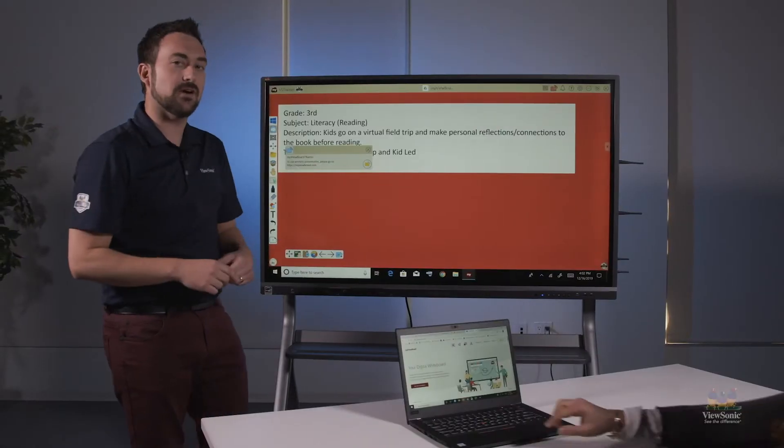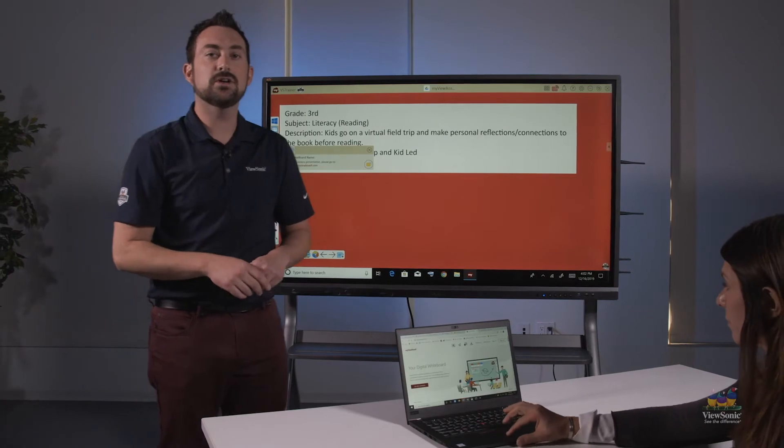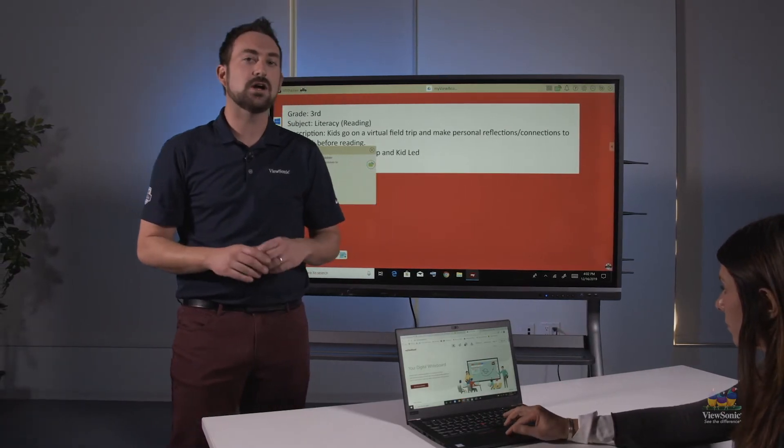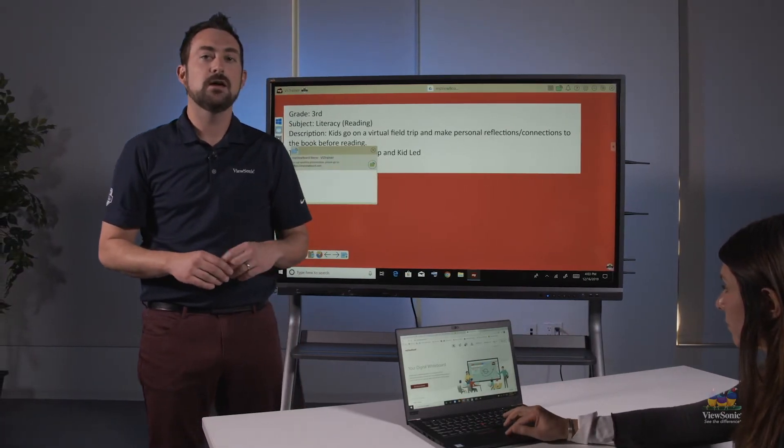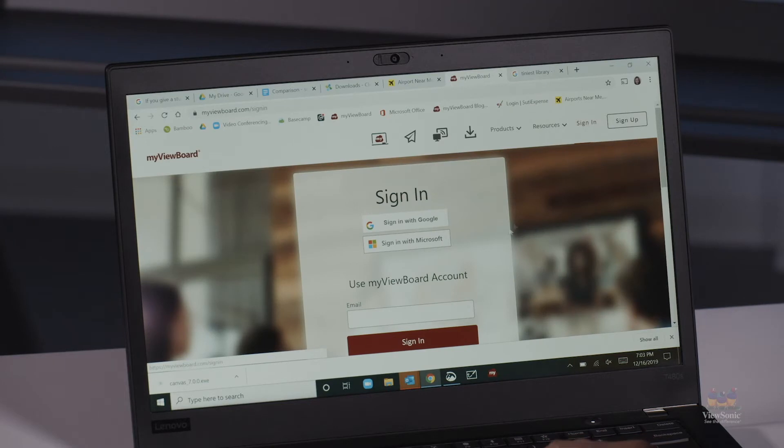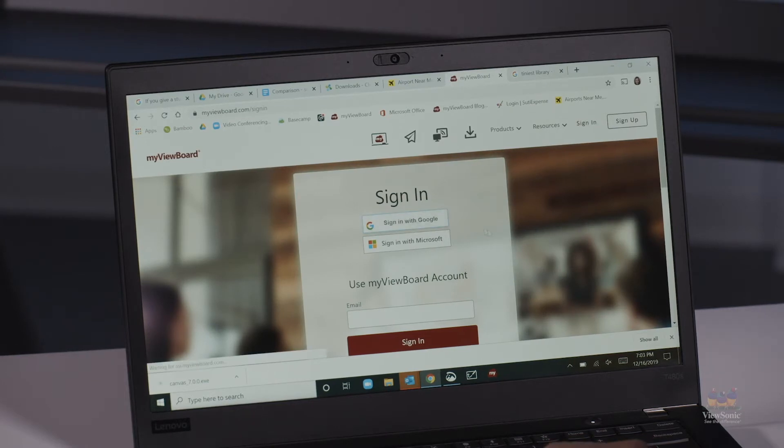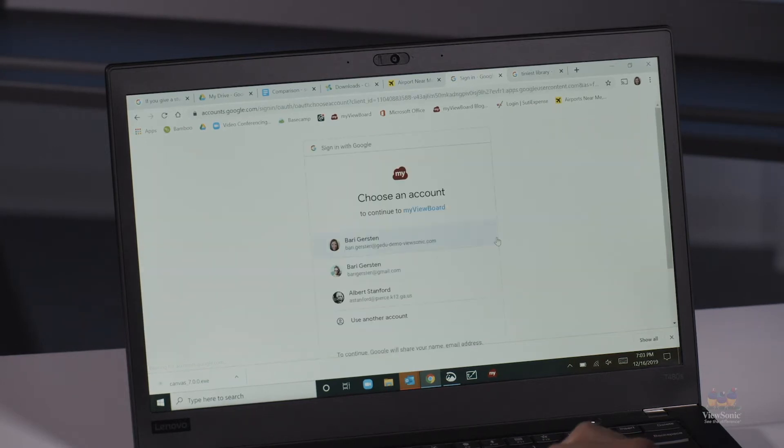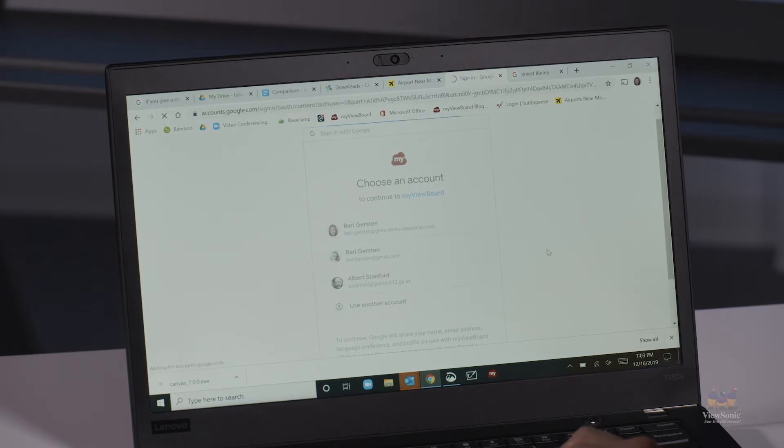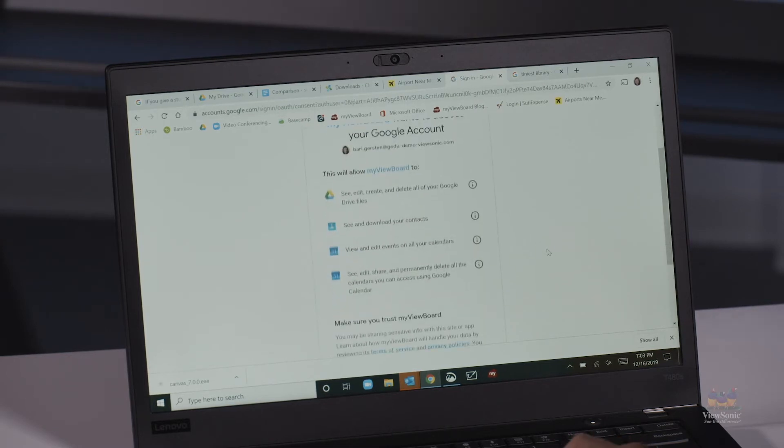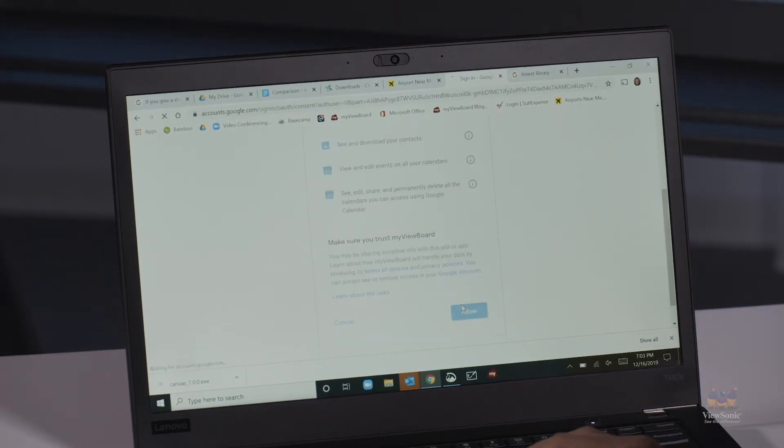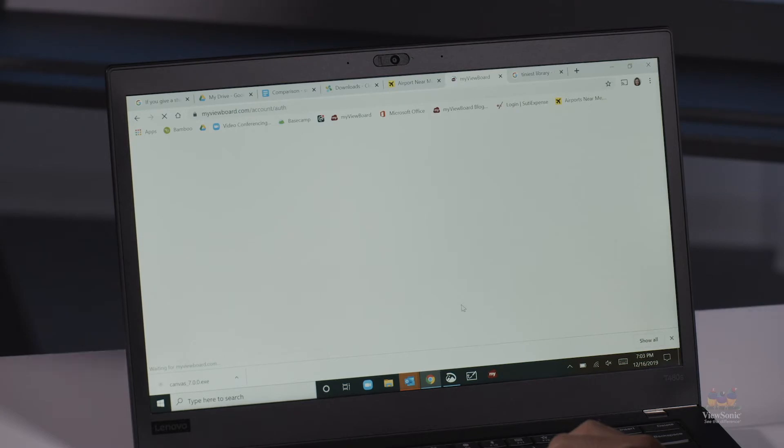On the student's device, they're going to go to myviewboard.com. They're going to sign in at myviewboard.com, and at the very top, there's an icon that says receive a screen or receive a viewboard. Once they click that, they're going to need to type in the viewboard name.